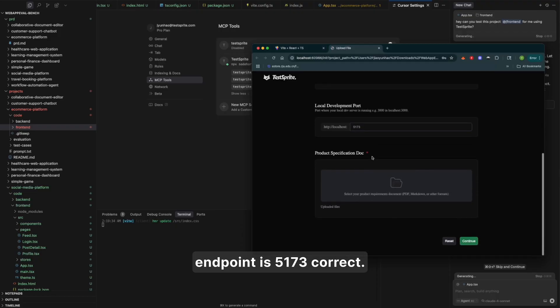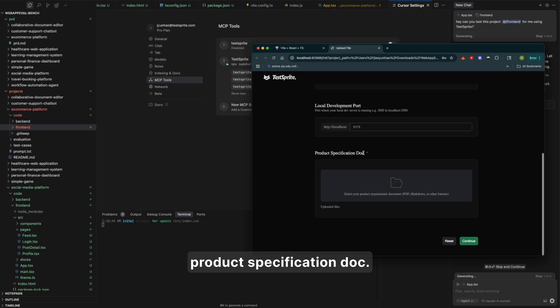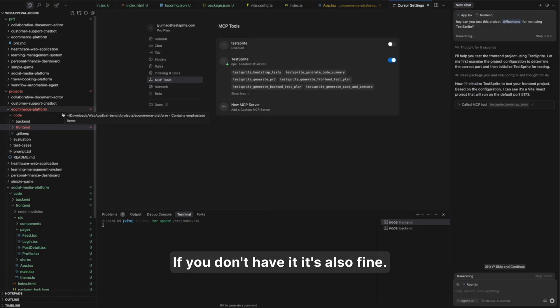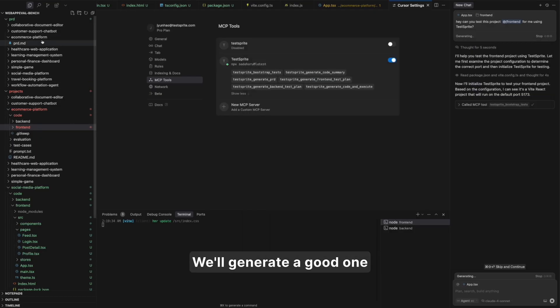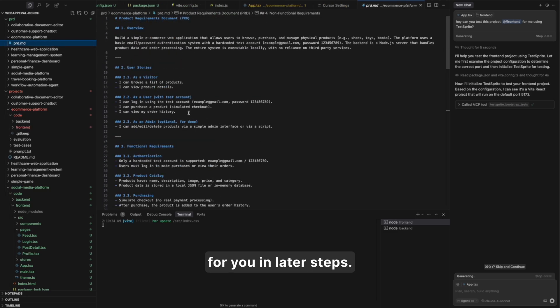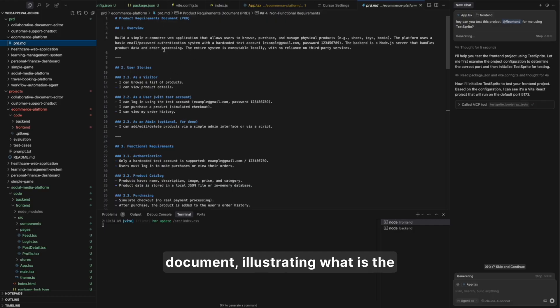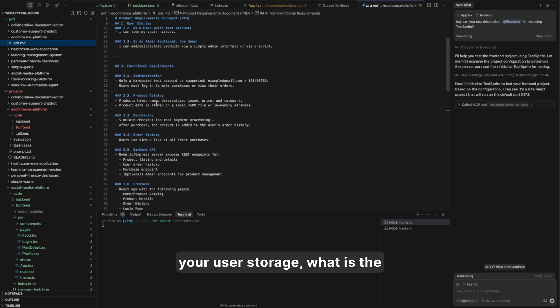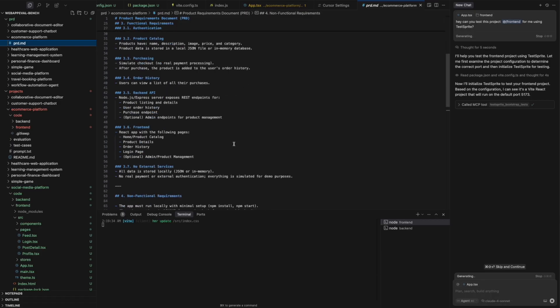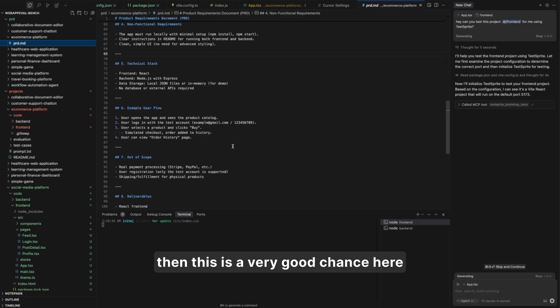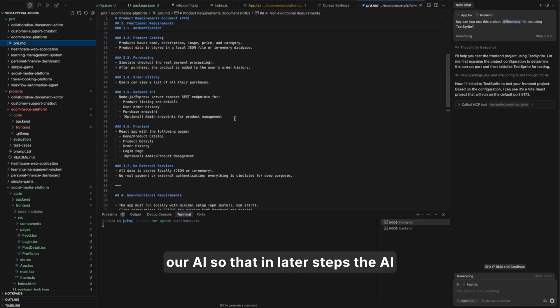Here, a very important step is you might want to upload your product specification doc. If you don't have it, it's also fine. We'll generate a good one for you in later steps. But if you already have an existing PRD document, product requirement document, illustrating what is the overview of your product, what is your user story, what are the functionalities you wanted to build, then this is a very good chance here to share all those information with our AI.